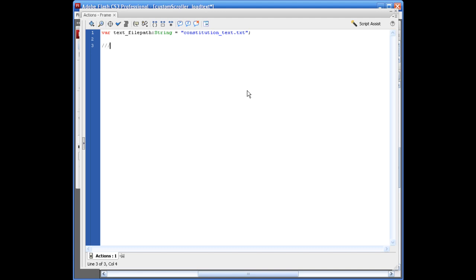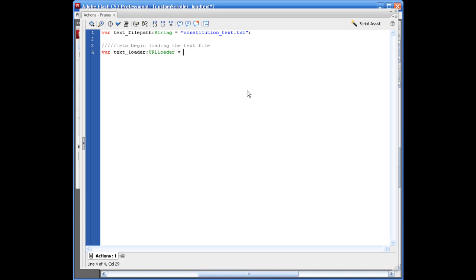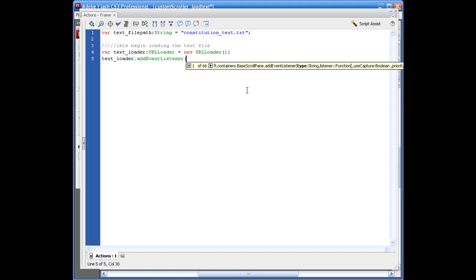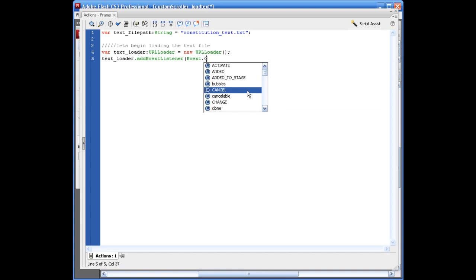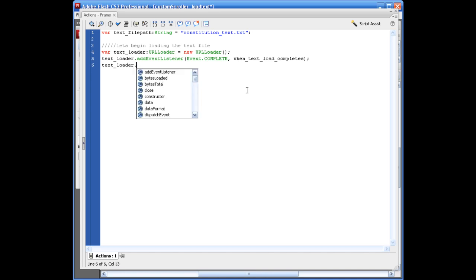Var text_loader colon URL loader equals new URL loader. And that's if you've been watching part one and part two. So opening, closing parentheses, semi-colon. And we're going to say text loader, so we can add the event listener. And we're going to say event dot complete. Comma. We'll say when text load_completes. Closing parentheses, semi-colon.